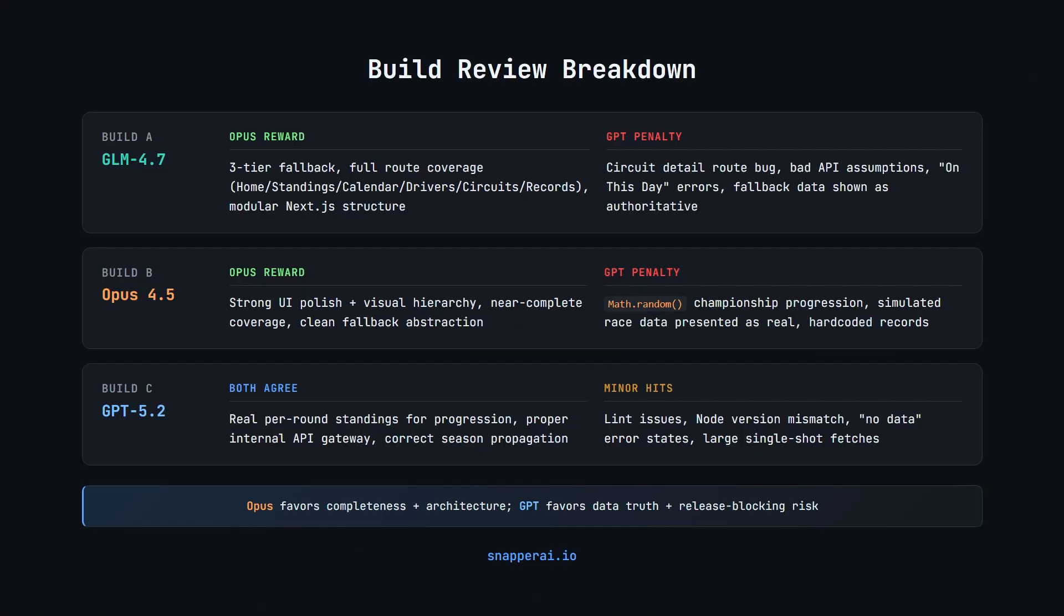One more layer that matters here is reviewer behaviour. Even with the same rubric and the exact same prompt, the model's judged differently. Opus tends to reward architectural completeness and overall structure. It treats most issues as fixable and scores like a senior design review.